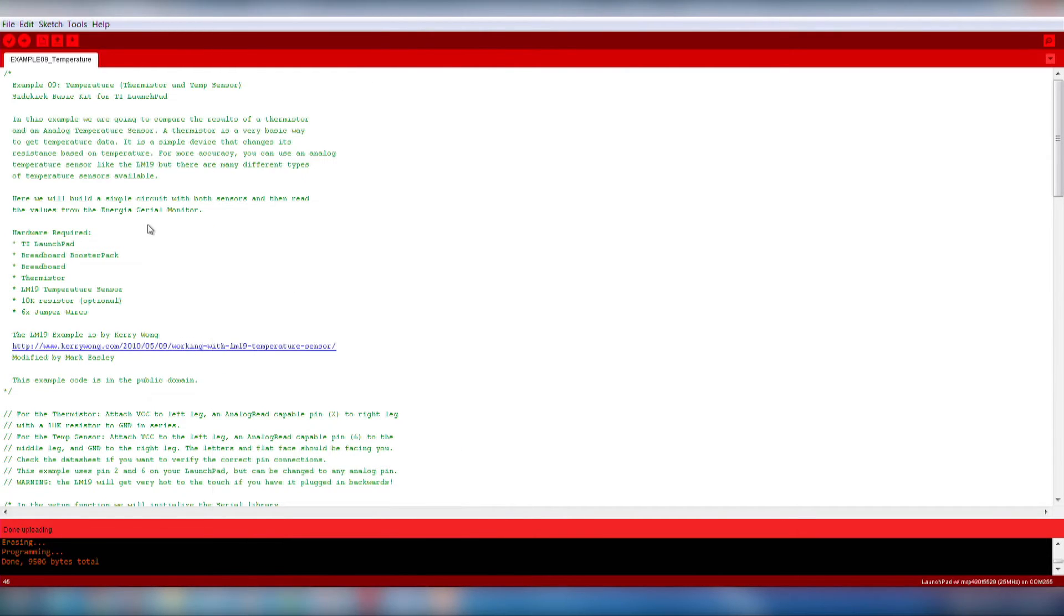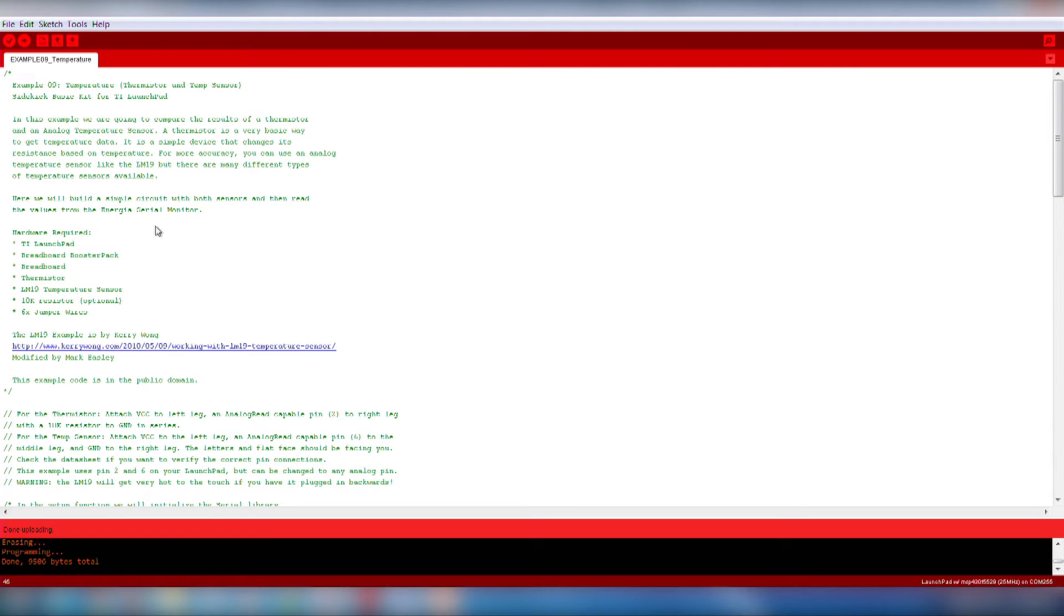This code reads the value of the thermistor and the analog temperature sensor, performs some math operations to convert the values to temperature, and then prints that out to the Energia serial monitor.